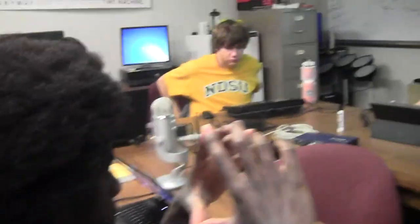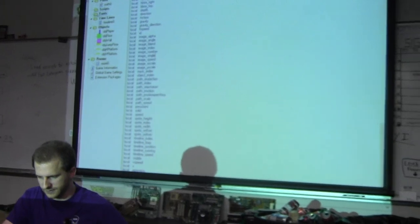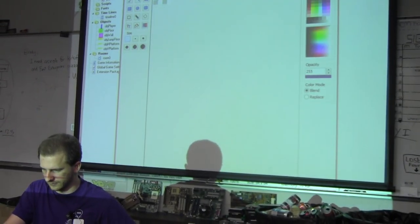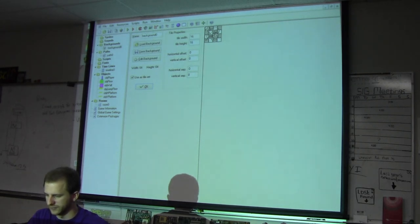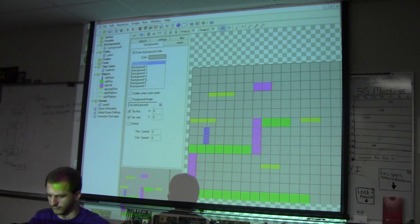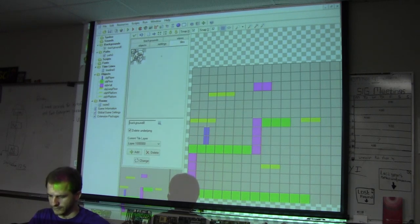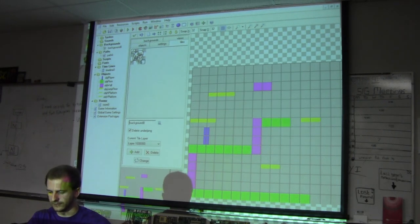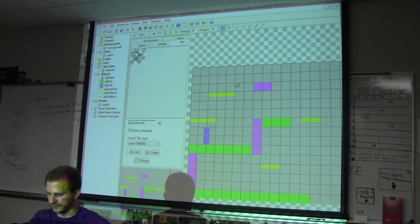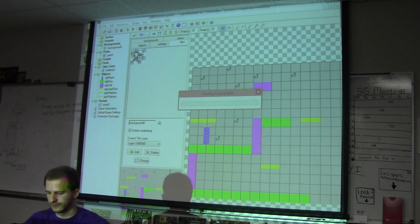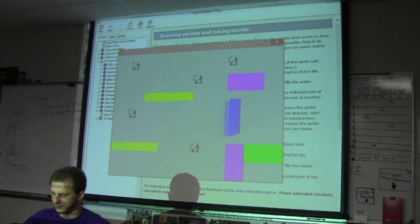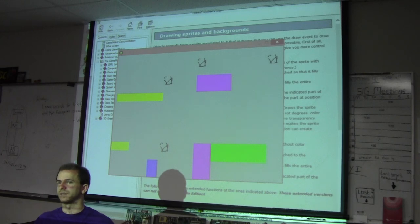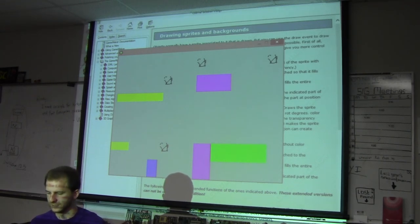Tiles are individual squares you can paint onto a room. You draw a background, set it as a tile set with a tile width and height of, say, 16 pixels, then go to the tiles section in the room editor, select which tile you want, and paint them on. When you run the game they're there, but they're not interactable — they're just visual. They don't have to be background only; they can be foreground or anything in between. They're just visual decoration.